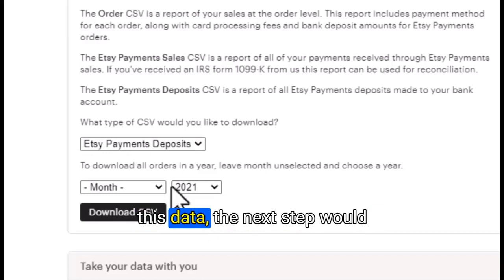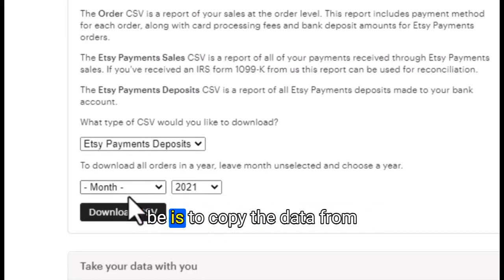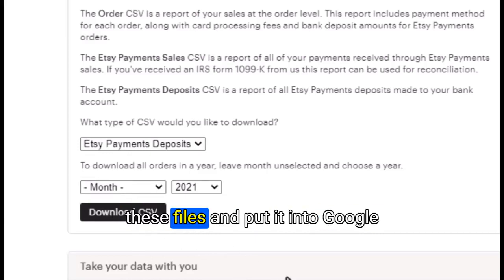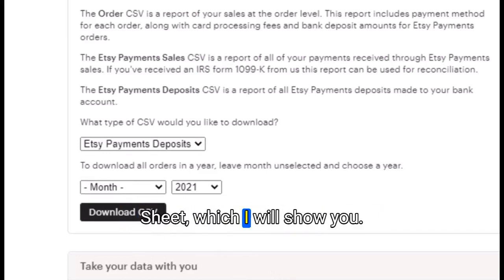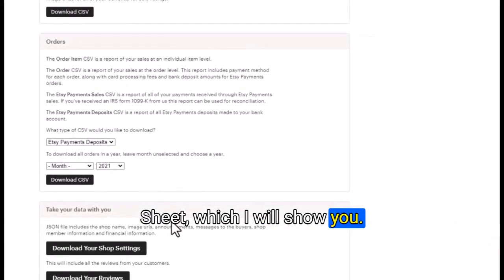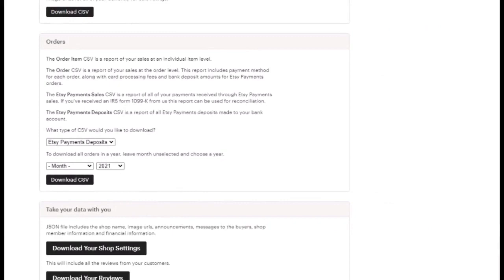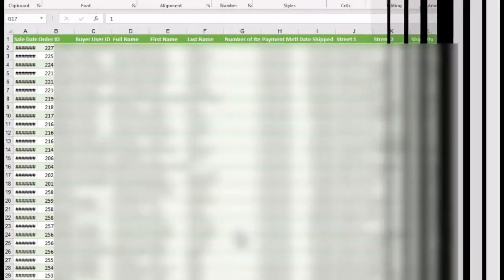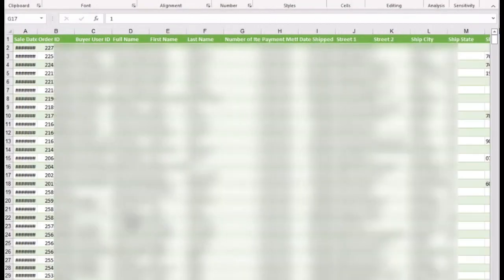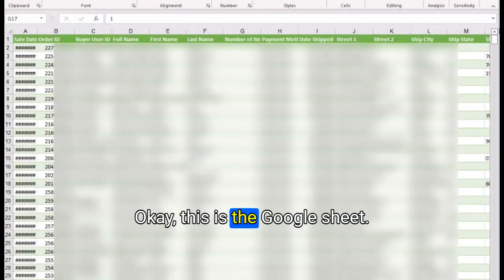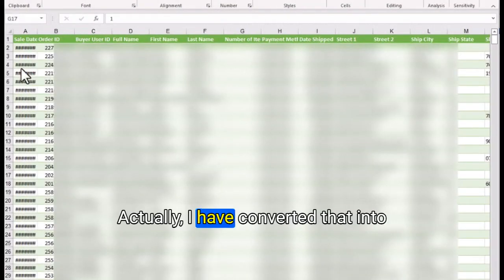Once you have downloaded this data, the next step is to copy the data from these files and put it into Google Sheets, which I will show you shortly.